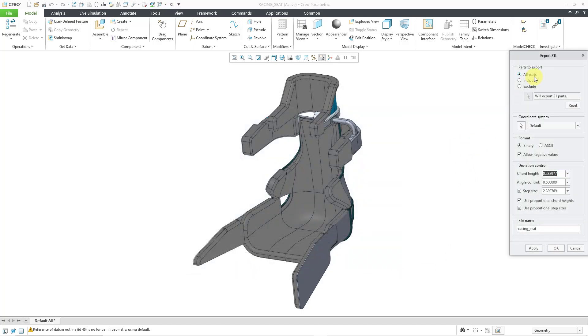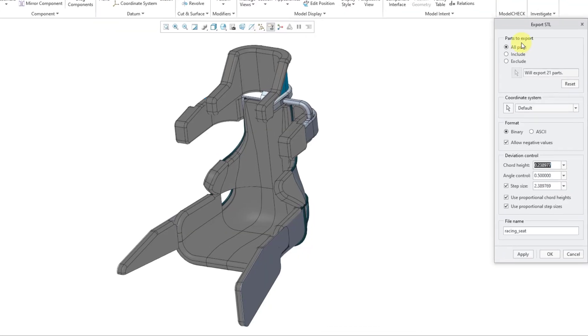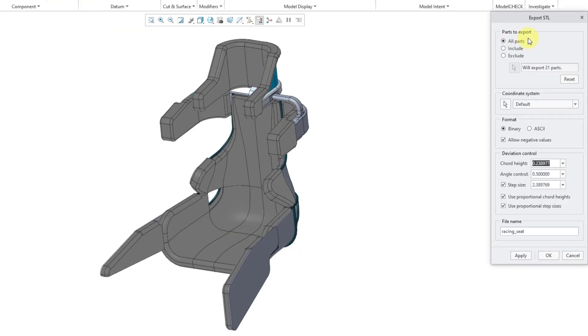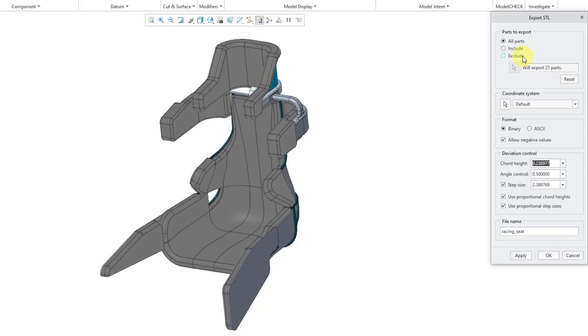Because I checked that Customize Export button, we get this Export STL dialog box. And there are a bunch of good choices in here. First off, since this is an assembly, I can choose which components I want to export. By default, all parts is selected. I'm happy with that. Or you could include which components you want to export or exclude certain ones.